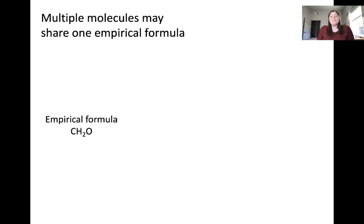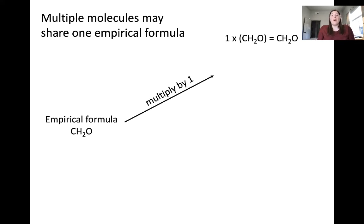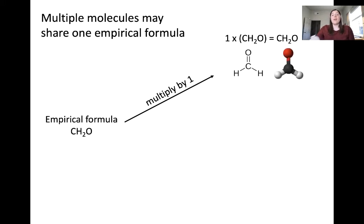Let's look at a different example. Let's consider the empirical formula CH2O, which represents one carbon, two hydrogens, and one oxygen. If we multiply this by 1, we get the same formula CH2O — one carbon, two hydrogens, and one oxygen. This corresponds to formaldehyde, the molecule shown here. This is one example where the molecular formula of formaldehyde, CH2O, is the same as the empirical formula because it can't be further reduced — it's already the lowest whole number ratio of atoms.